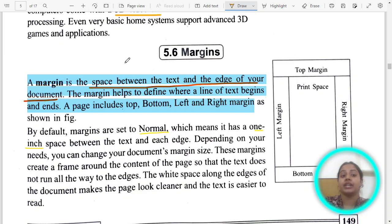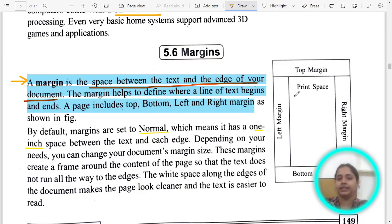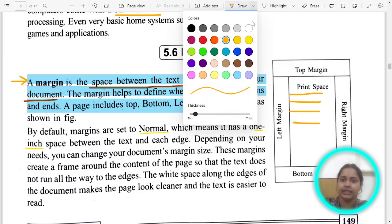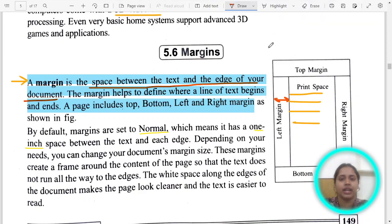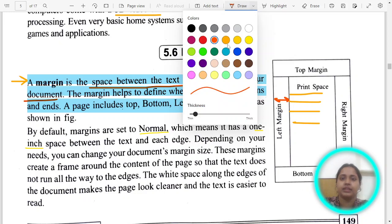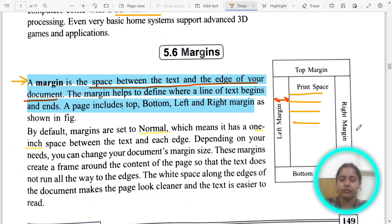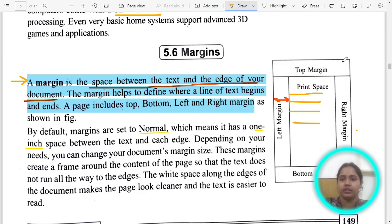Next comes margin. What is the definition of margin? A margin is the space between the text and the edge of the document. There is a top margin, left margin, bottom margin, and right margin. By default, it is 1 inch, and this is known as the normal margin.